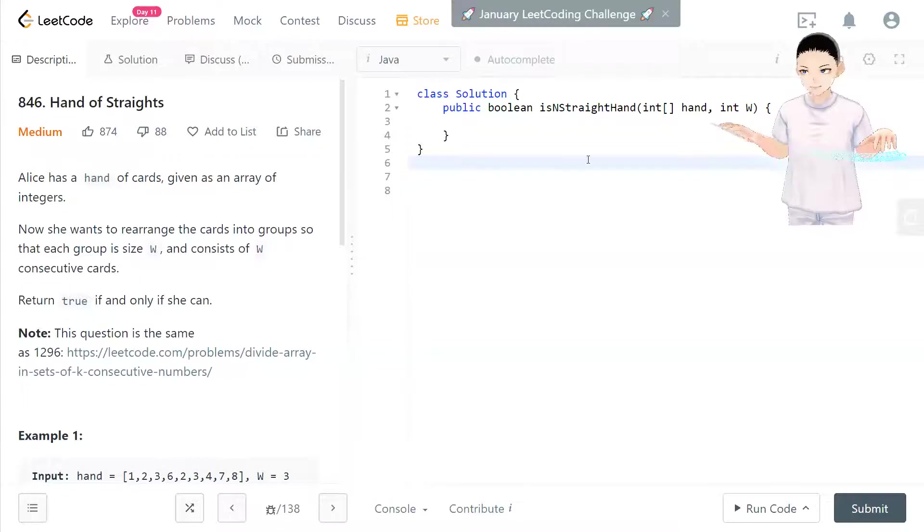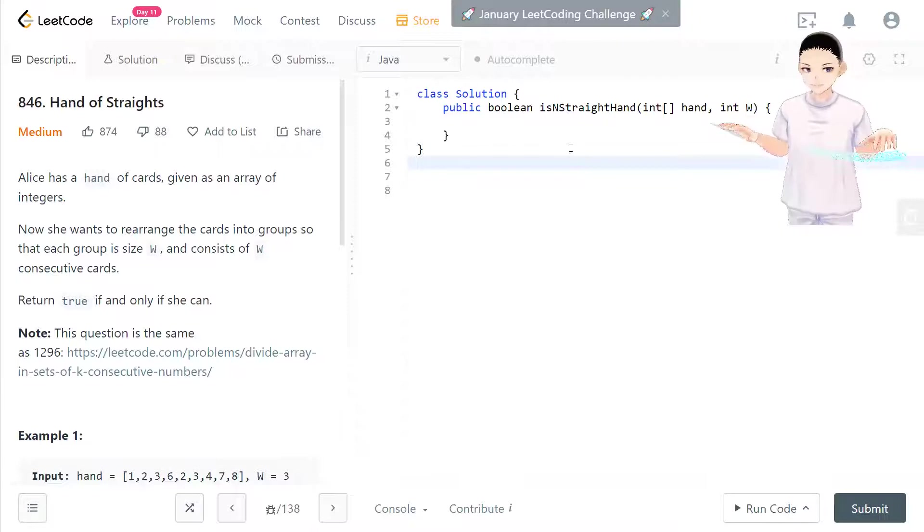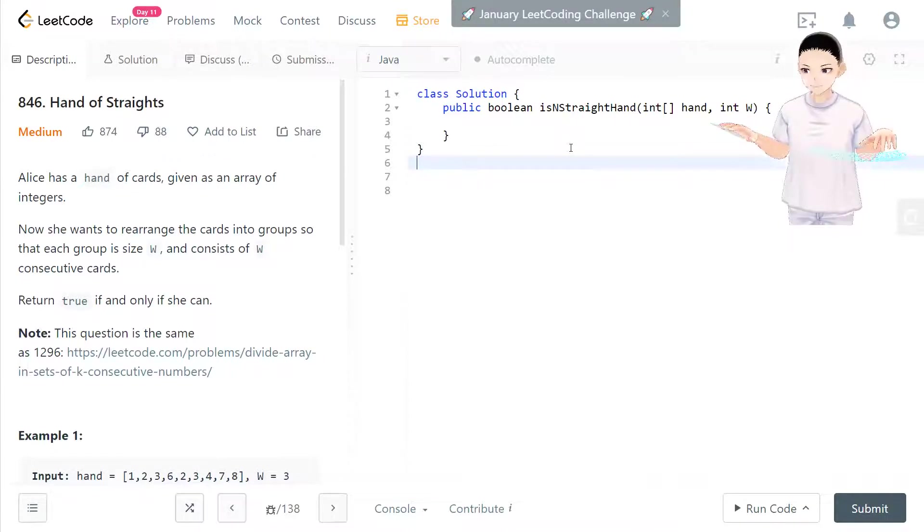Hello, welcome to my channel. I'm here to do my 100 LeetCode challenge. Today we have LeetCode 846, Hand of Straights.